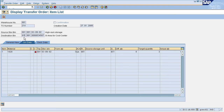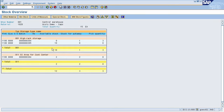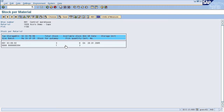The red symbol here means the transfer order is not yet confirmed. Once you confirm the transfer order, the goods will be moved to the destination bin. Before confirming, we will check stock using transaction LS26, which displays stock overview at the warehouse level. Enter your warehouse number, material, and plant. You can see that for put-away, 2 is left — we have not confirmed our transfer order yet, so it is showing in stock for put-away. The source storage bin is showing a pick quantity of 3 remaining.